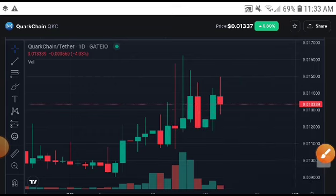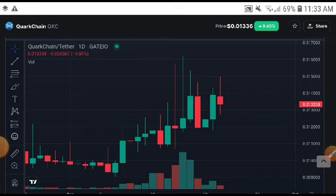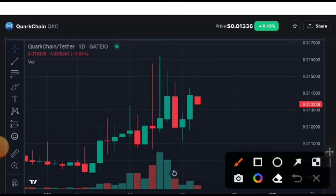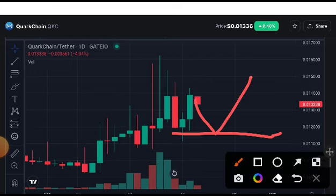If the price crashes down from 0.012000 and creates three consecutive one-minute red candles, that is a very bad crash signal. However, if it pumps up and can't break this support line and returns, then they will hit the next target.